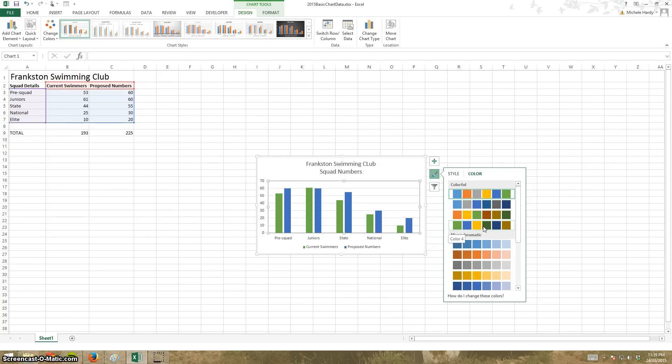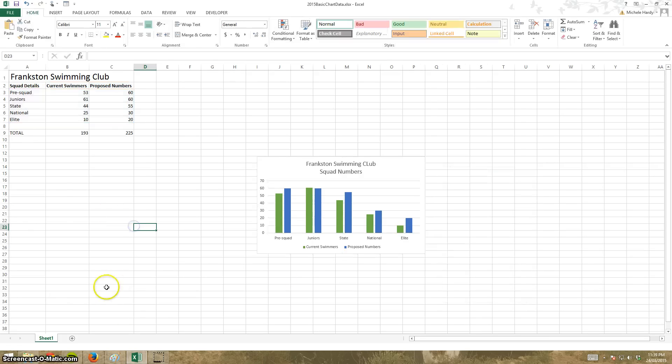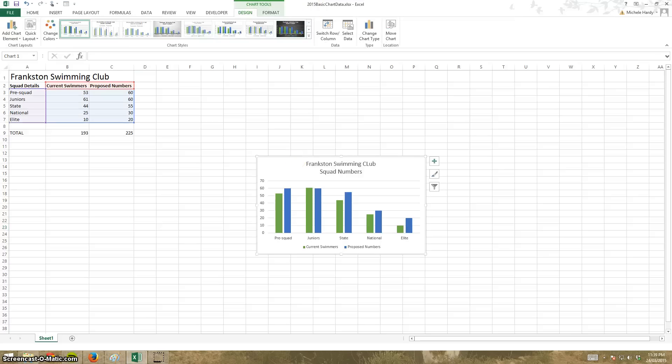If I'm happy with it, click. It's as simple as that. There's my chart. I click off it, click back on it, and you get the chart options.